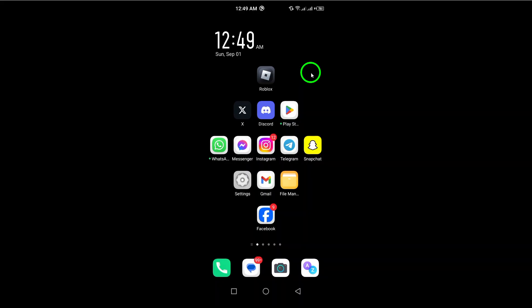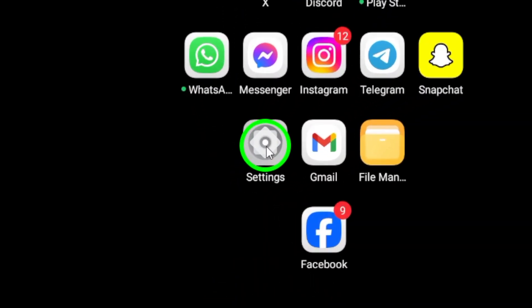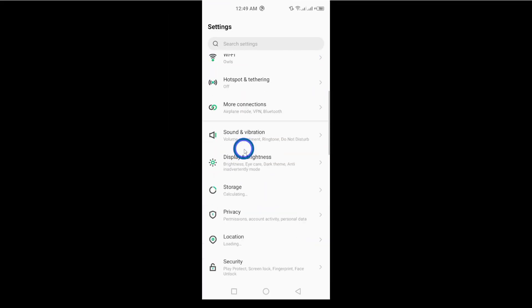First, grab your Android phone and open the Settings app. This is where you'll find all the options for customizing your device.